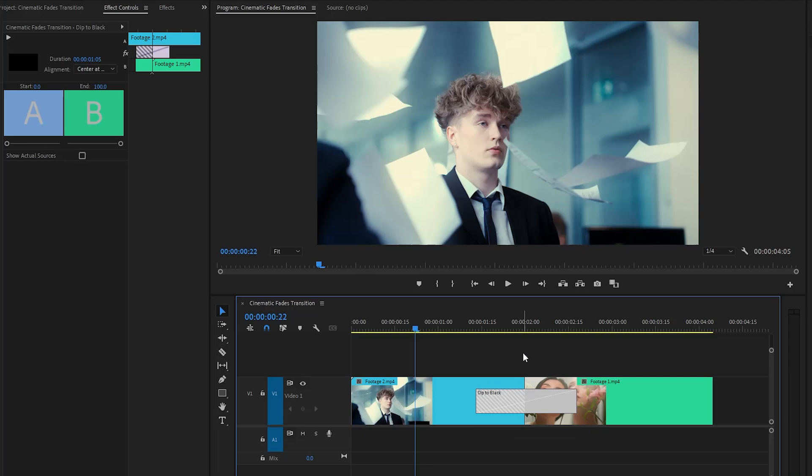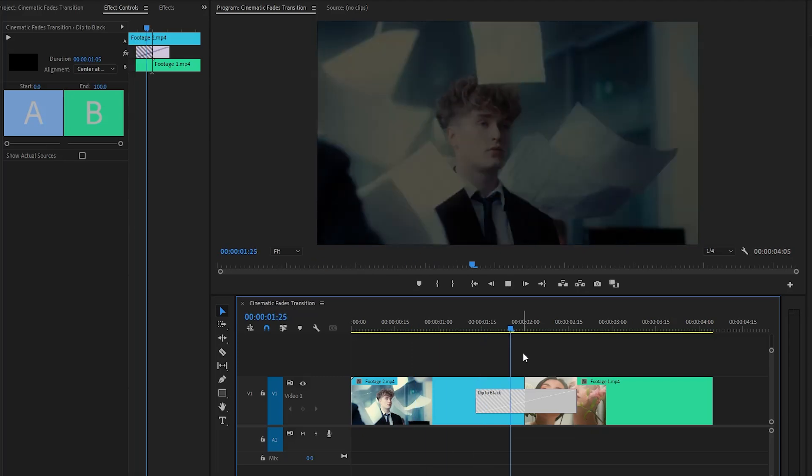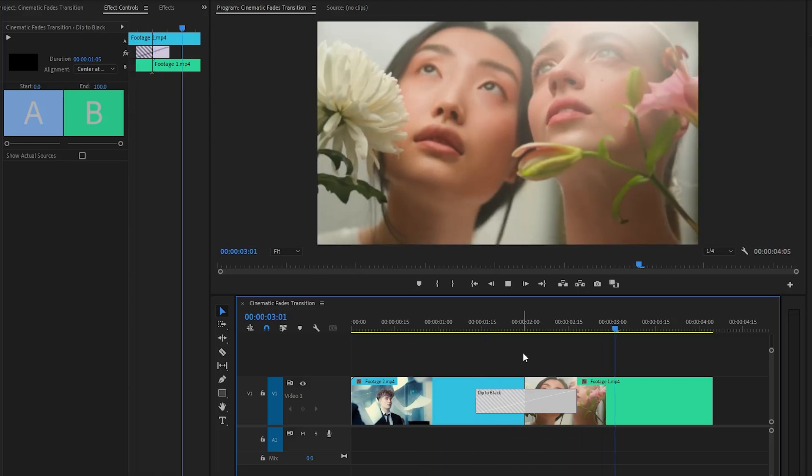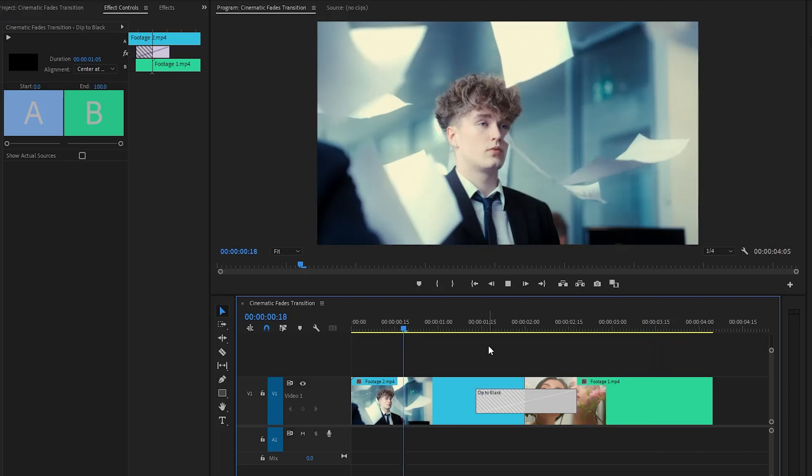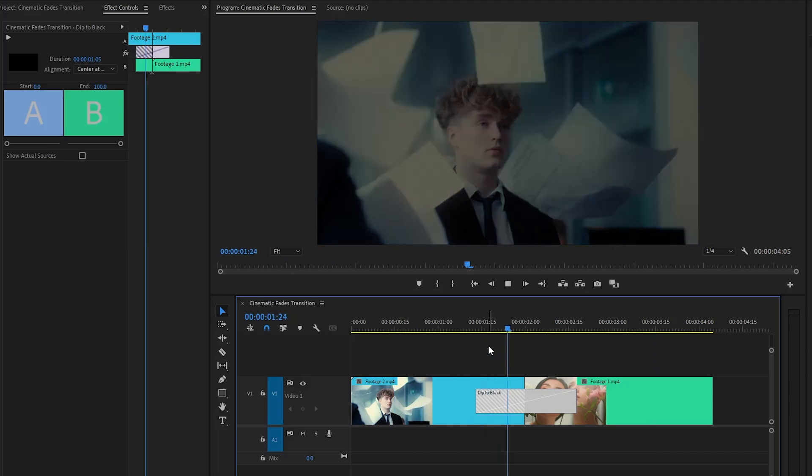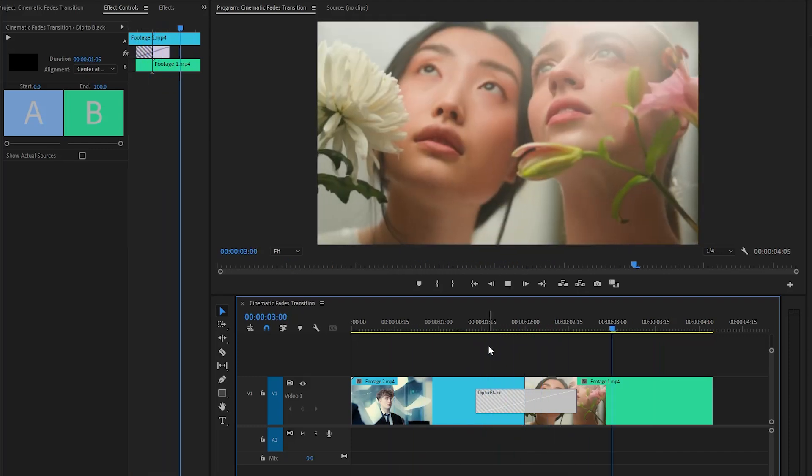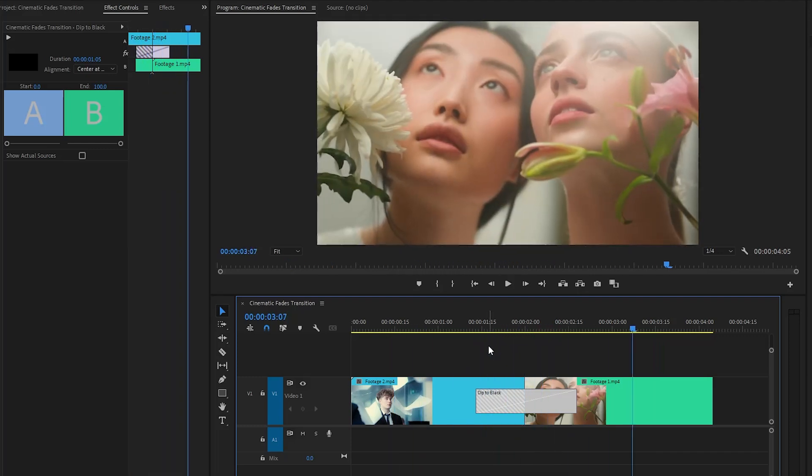Let's see how it looks now. Alright, it looks great.